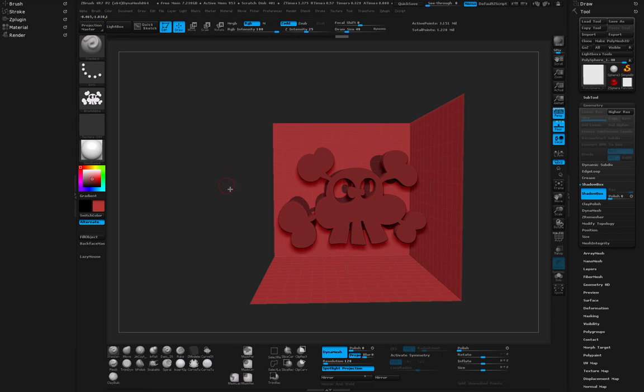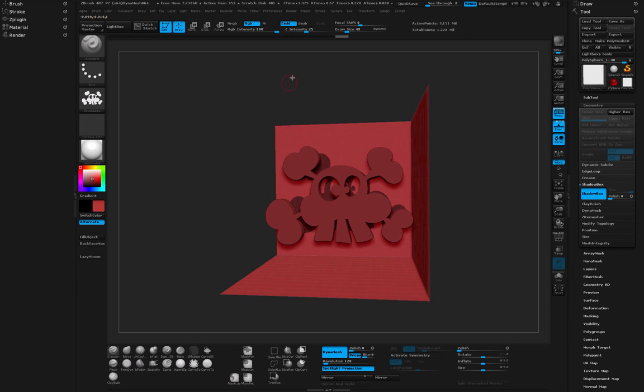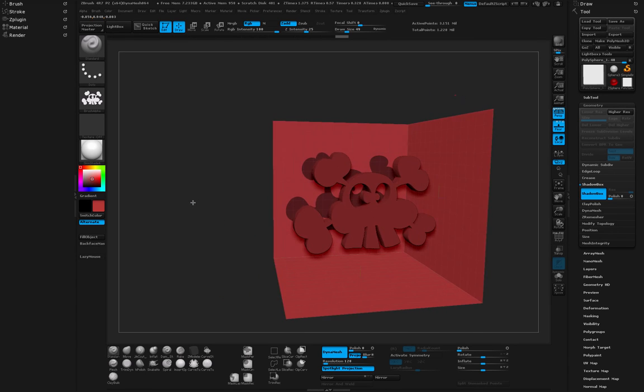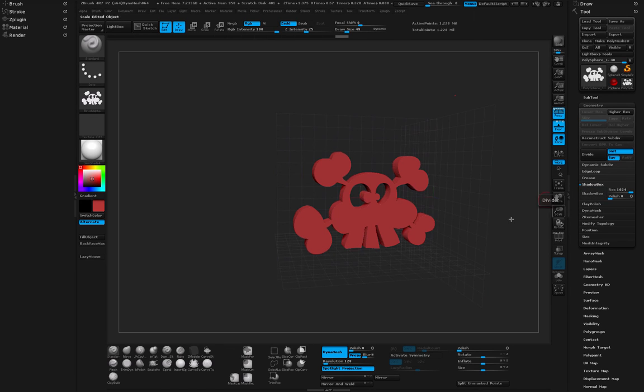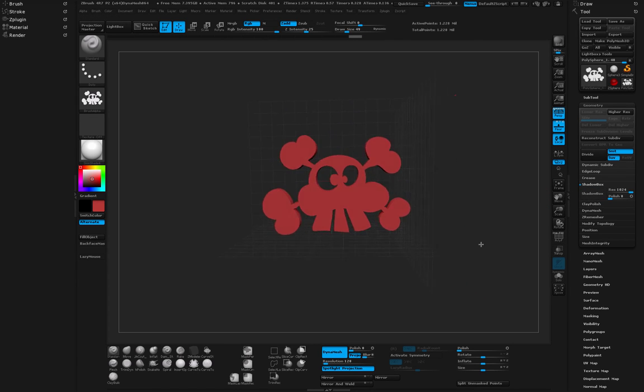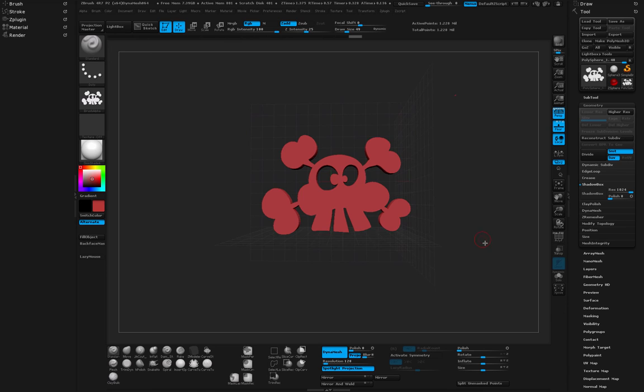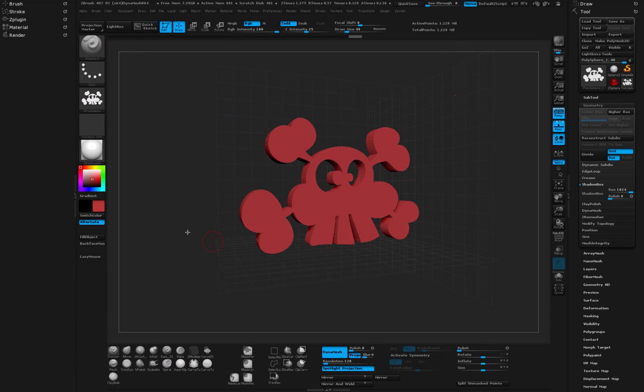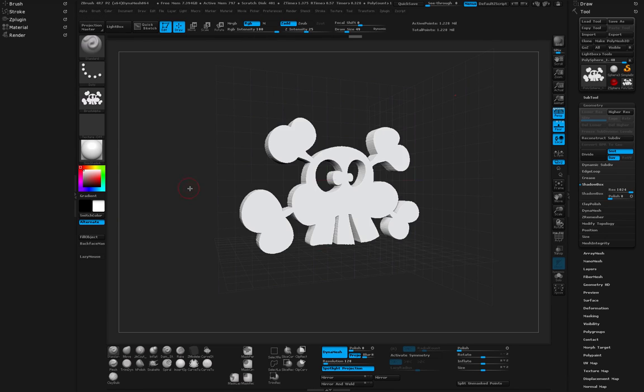There we go, that's much better. Now with the focal shift at minus 100 I get these really nice clean shapes. Now let's just turn off the Shadow Box and we end up with this really cool extrusion of our 2D drawing so we can even change it to white if we wanted to.